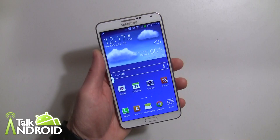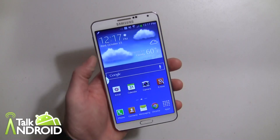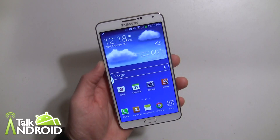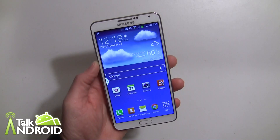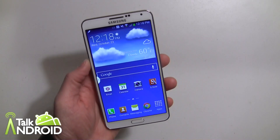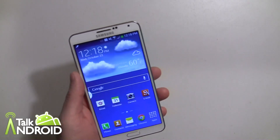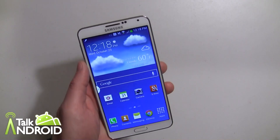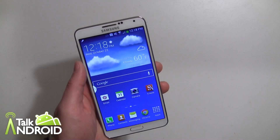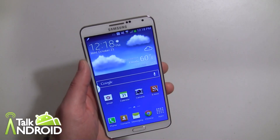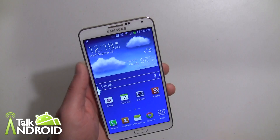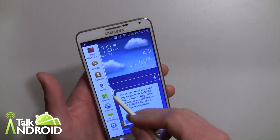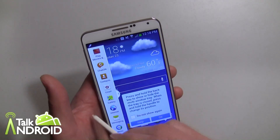Hey everybody, it's Rob Nazarian with TalkAndroid. Moving along in our Galaxy Note 3 tutorials, I have Pen Window. Samsung has been known for doing a lot of multitasking, opening up various apps on the screen, and we've done a lot of videos on that in the past. Of course you can open it up here by going into multitasking.